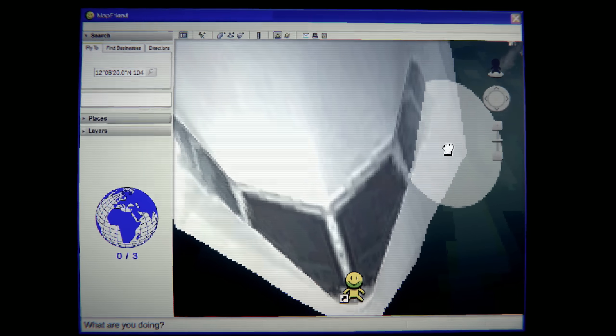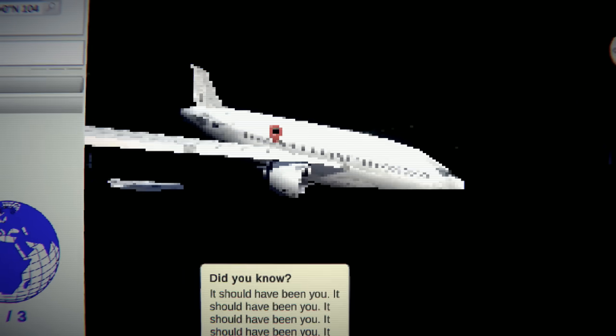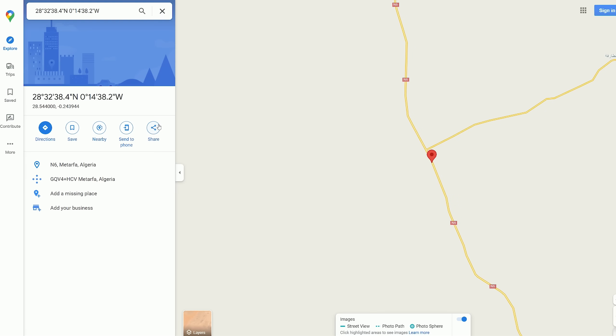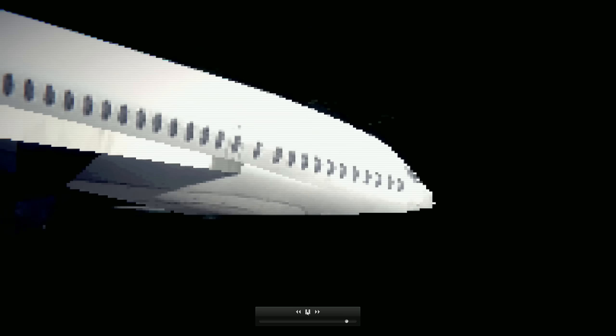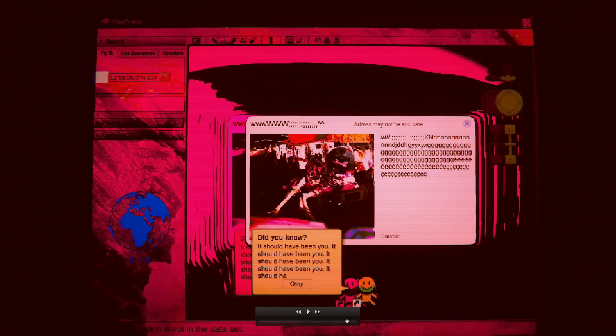Did you know it should have been you? What the fuck was that? There's stuff I want to see. I have to explore on that. Hold on. Okay, so we zoom into the plane. Whoa! What is this? Oh, my God. It should have been you. It should have been you. Wow.